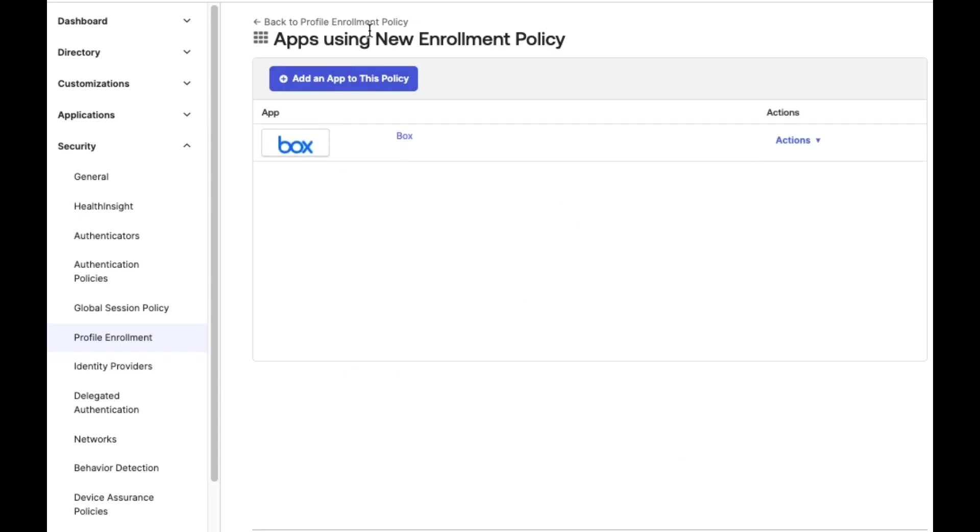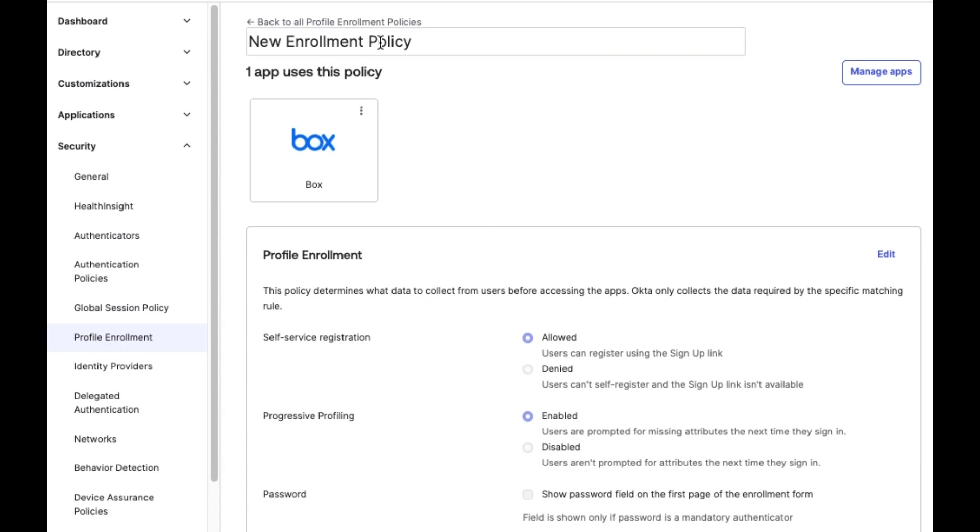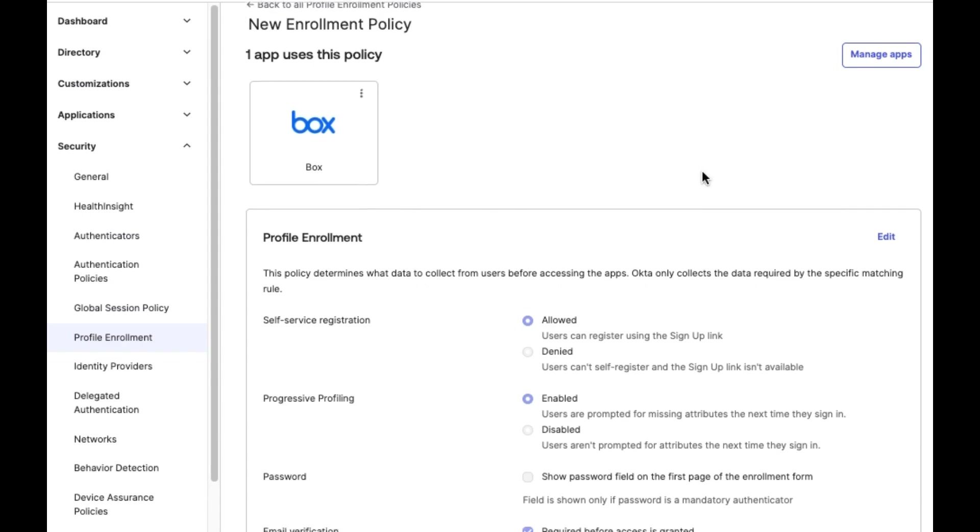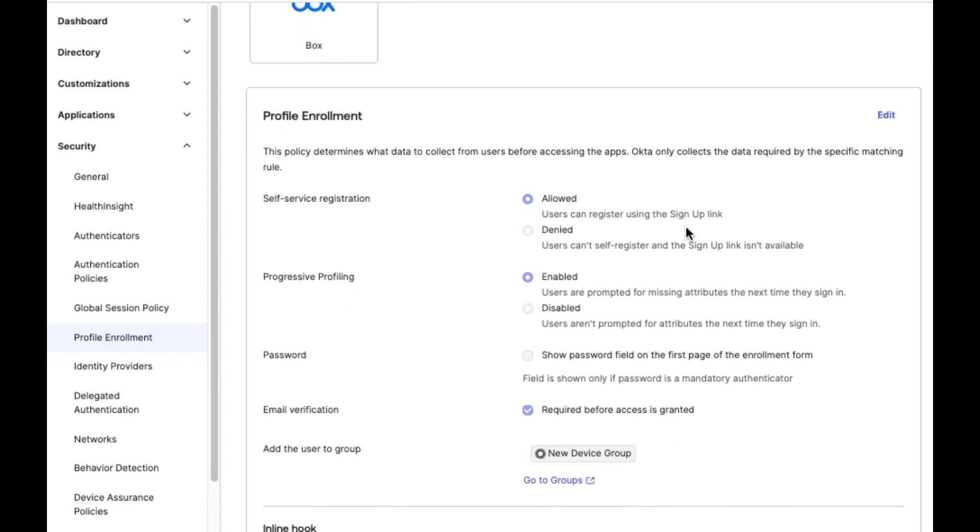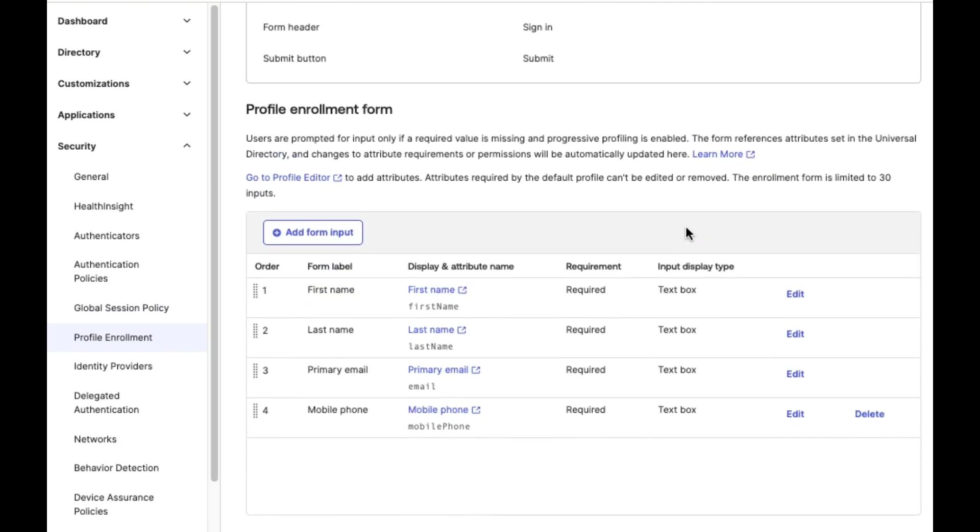Then, return to the Profile Enrollment Policy to double-check the configuration done in the previous steps, and finally return to the Profile Enrollment Policies list.